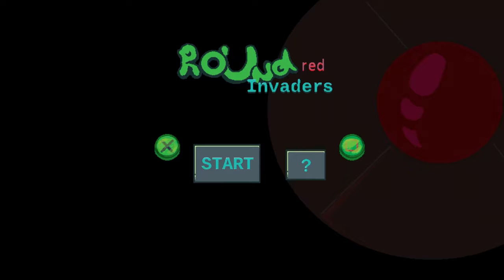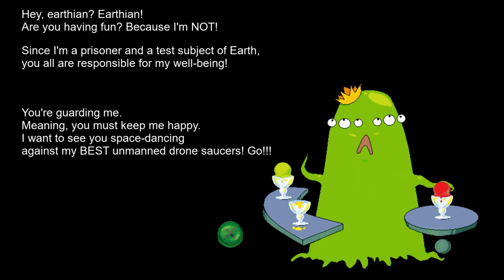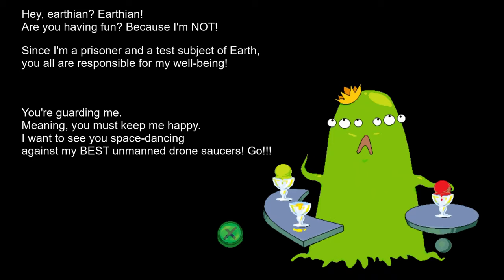How's it going everybody? PoserMobile here bringing you another absolute banger of a platinum. Today we've got another of the Round Invaders series from Asintha, Round Invaders Red.